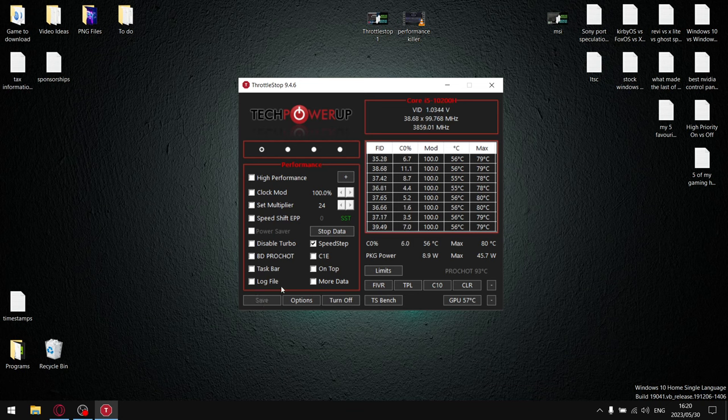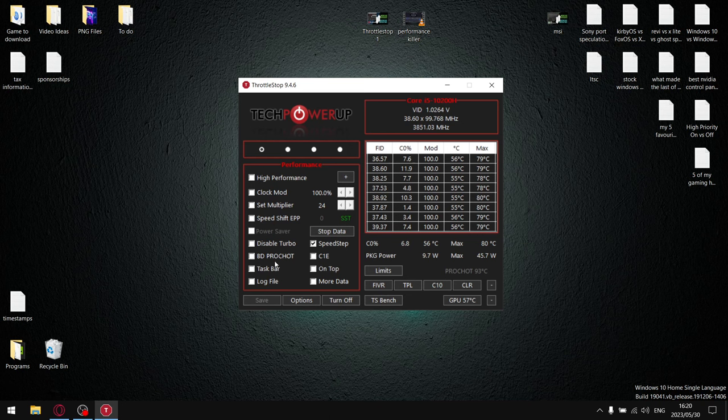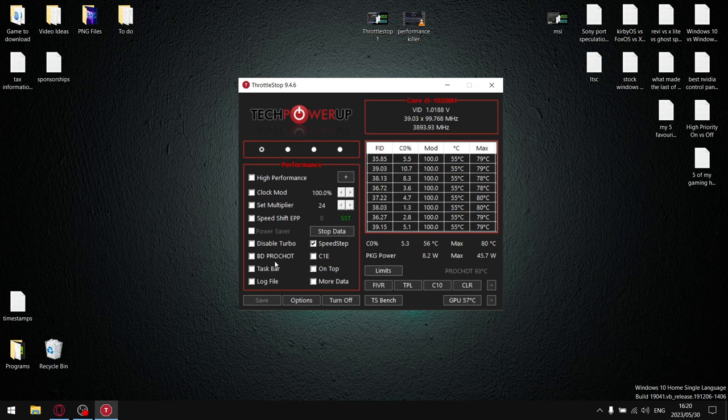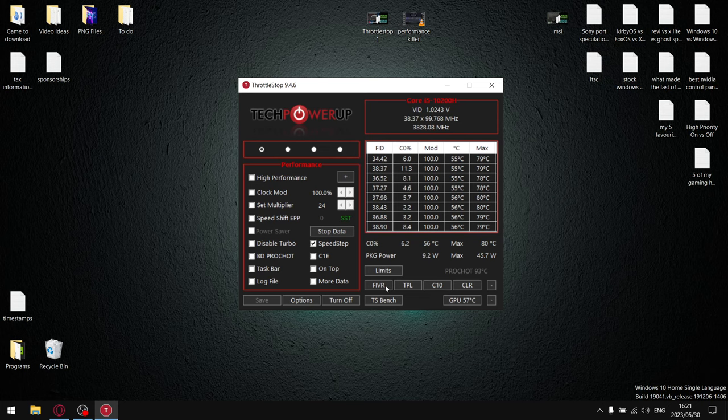The reason we unselect C1E is because it's a very subtle power saving feature, as well as BDProShot, which is a sensor in ThrottleStop that doesn't allow your processor to go beyond a certain temperature. But that's not good because we don't want to cap your temperature—what we want to do is reduce your temperature, so we don't need BDProShot. Once that's done, go into FIVR.